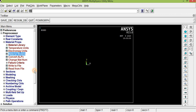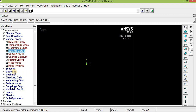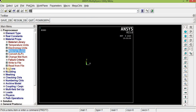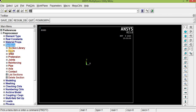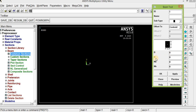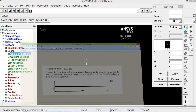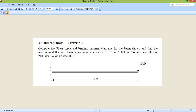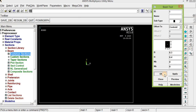Give the thickness of the beam — the rectangular cross section is 0.2 m by 0.3 m. Click Section, then Beam Common Section. In the common section, breadth and height should be given: 0.2 m is the breadth and 0.3 m is the height. This defines the rectangular cross-sectional area of the beam. Click OK.